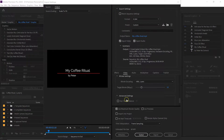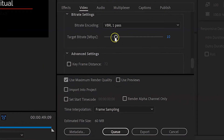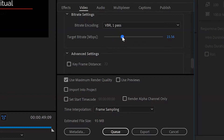If you want to see what file size your video will be, Premiere shows you at the bottom of the export dialog. You can see here that changing the bitrate results in changes to the file size.